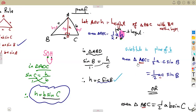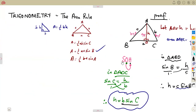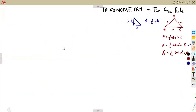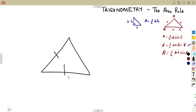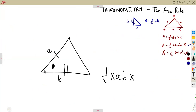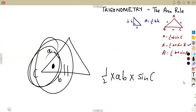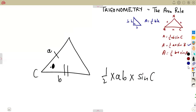We are going to see the applications now in general where this area rule is used. You must remember that when working with the area, you need two given sides and there must be an included angle between them — so it's half of the two given sides times the sine of the included angle C. We will see the applications thereafter.